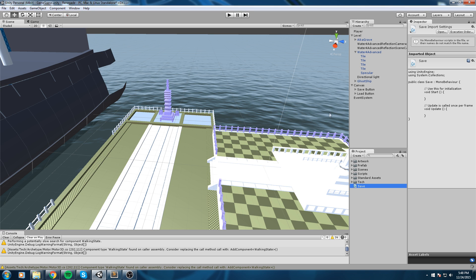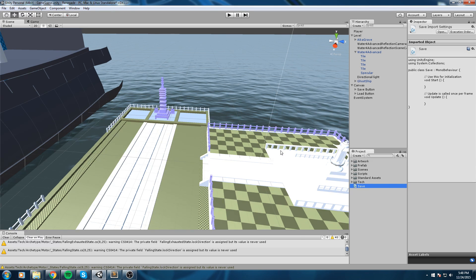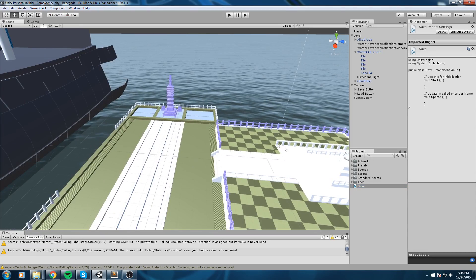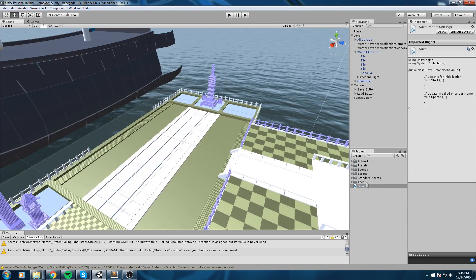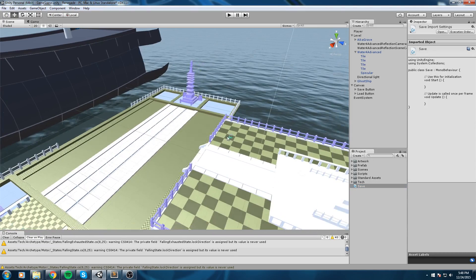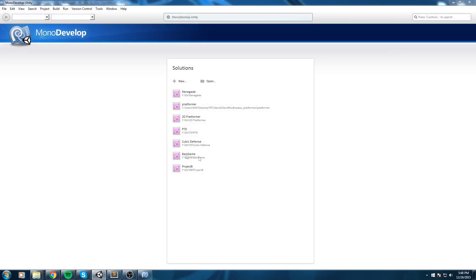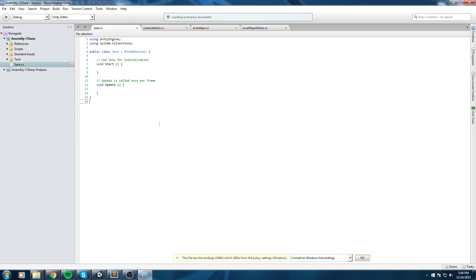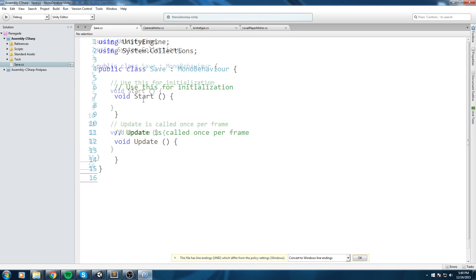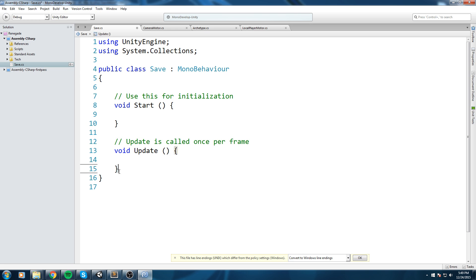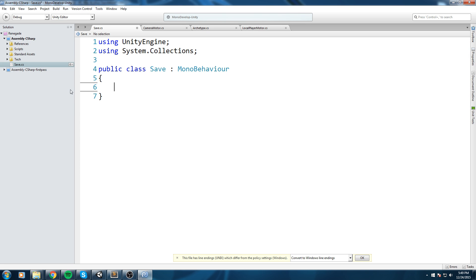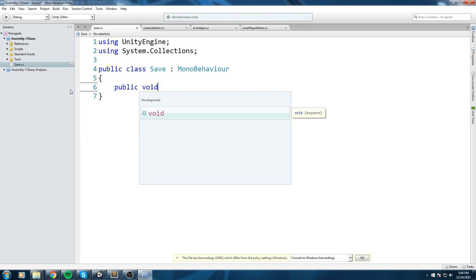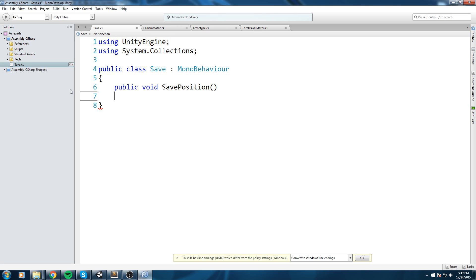And after that let's open it up inside of MonoDevelop. As always we are going to clean this up and we are going to create two separate functions. The first one being public void SavePosition.